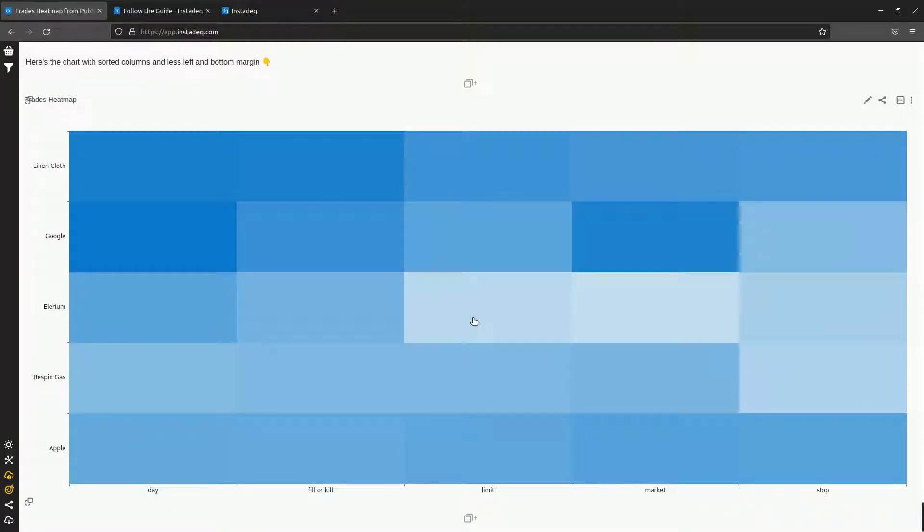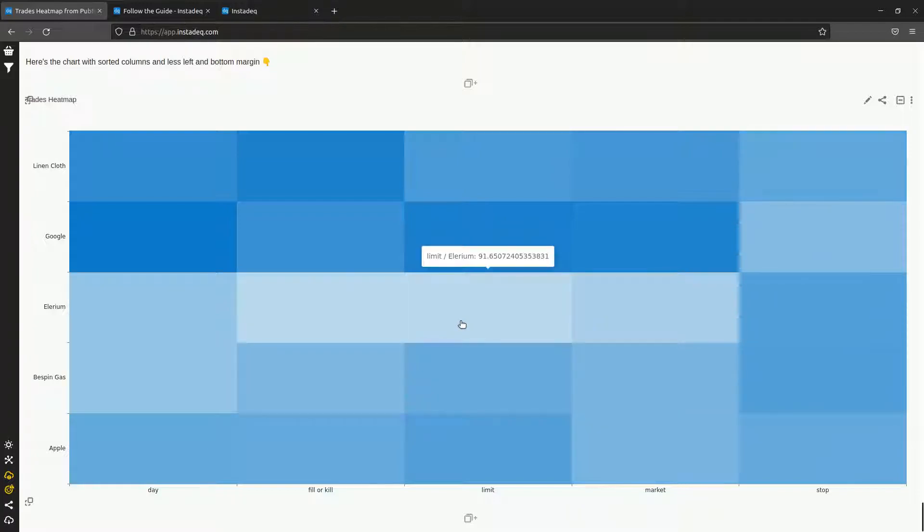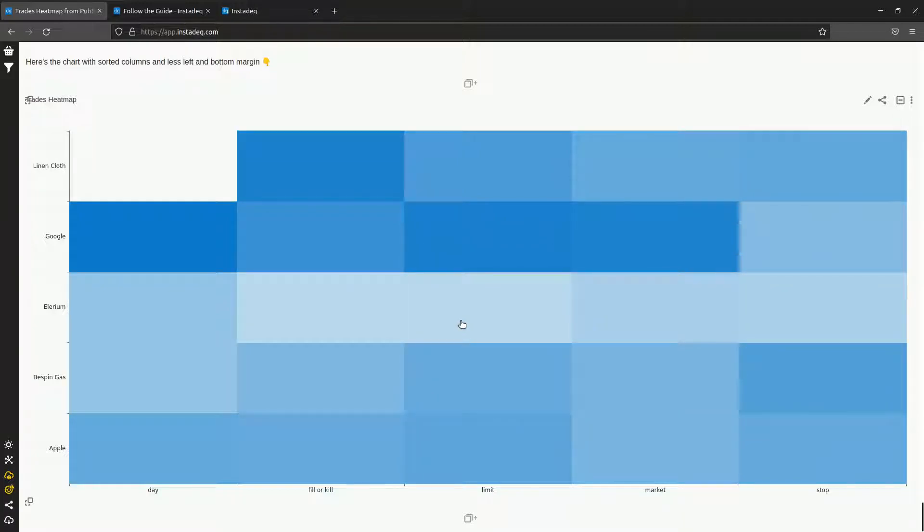Hi, in this video we will learn how to build a trades heatmap like this one using trades information from a PubNub streaming source.